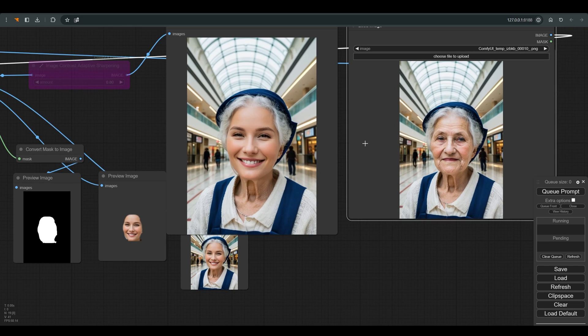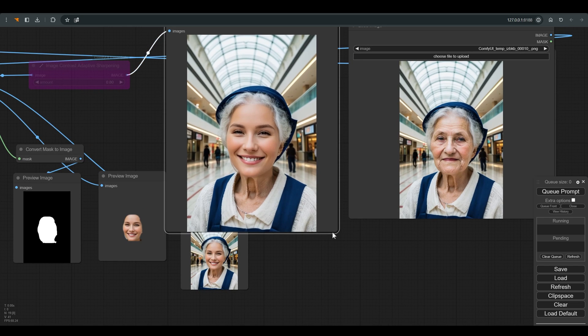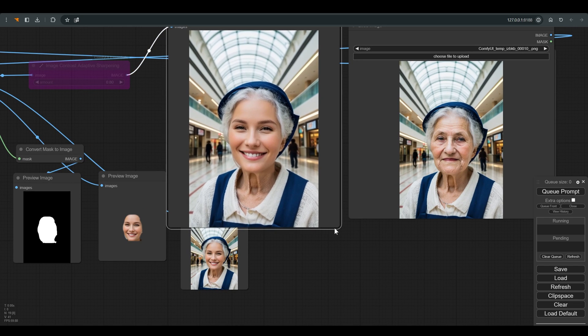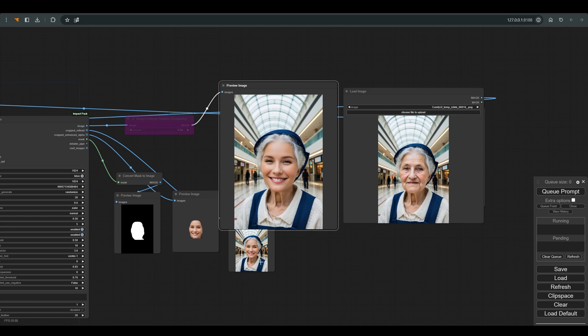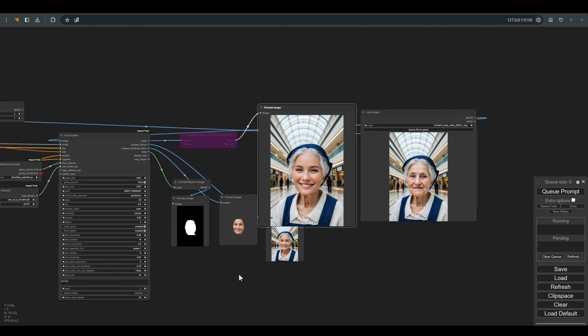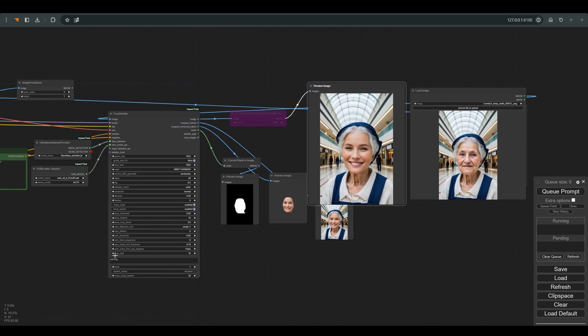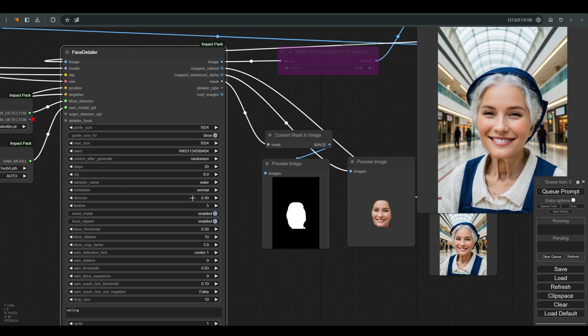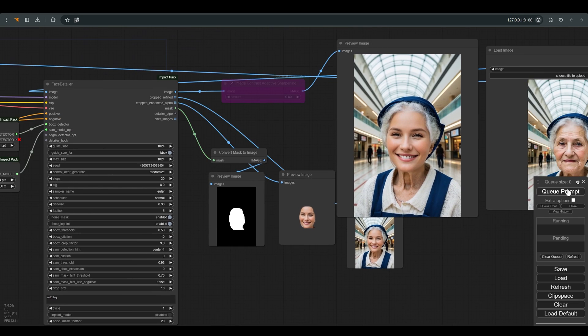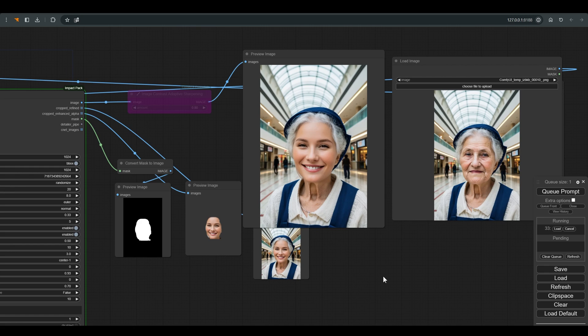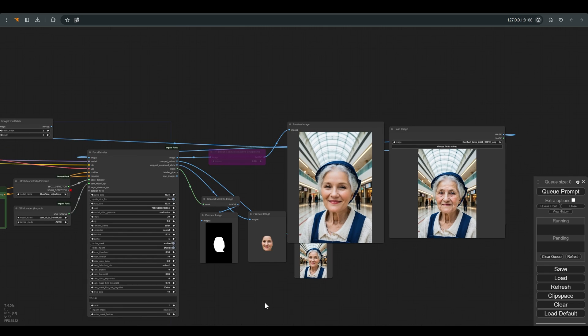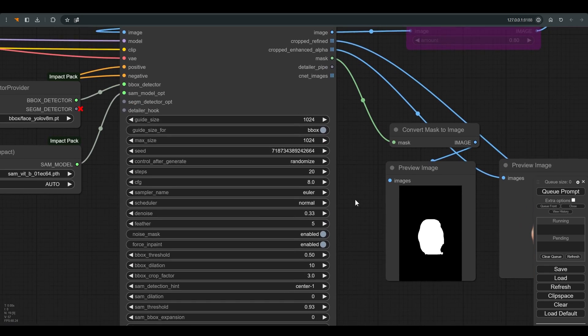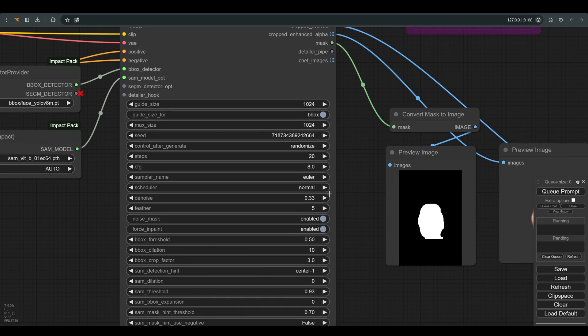And you can see that the change of the face is significant and blends in well, but it really doesn't look like the character we uploaded. To fix it, we can play with the denoise. The lower the denoise, the closer we will get to the original image, and on the other hand, it will be more difficult for us to get a big change.